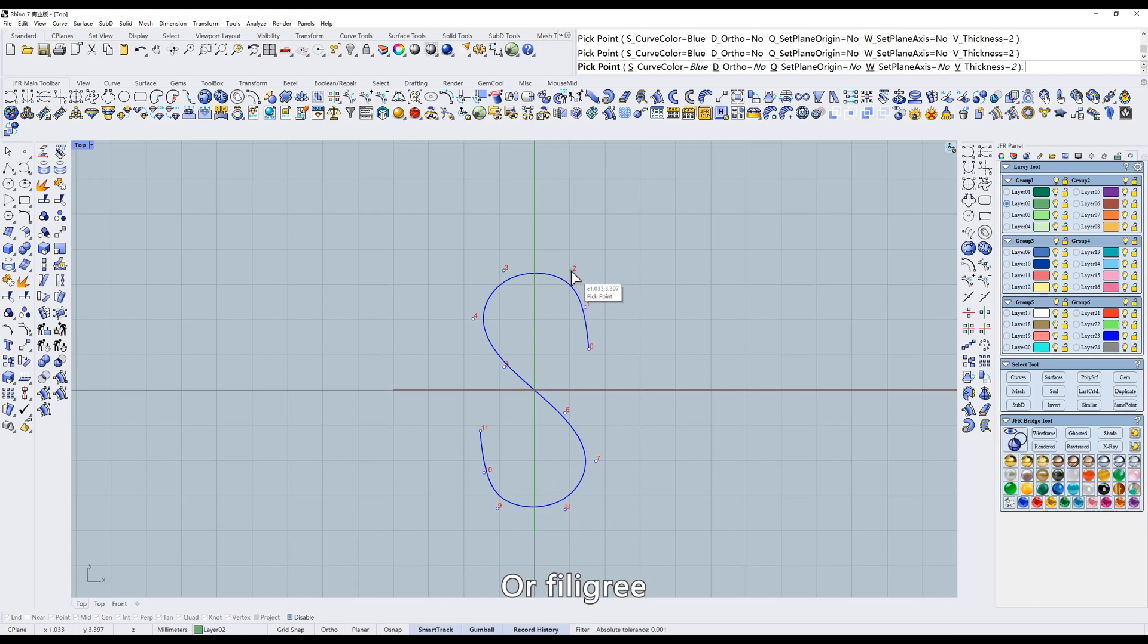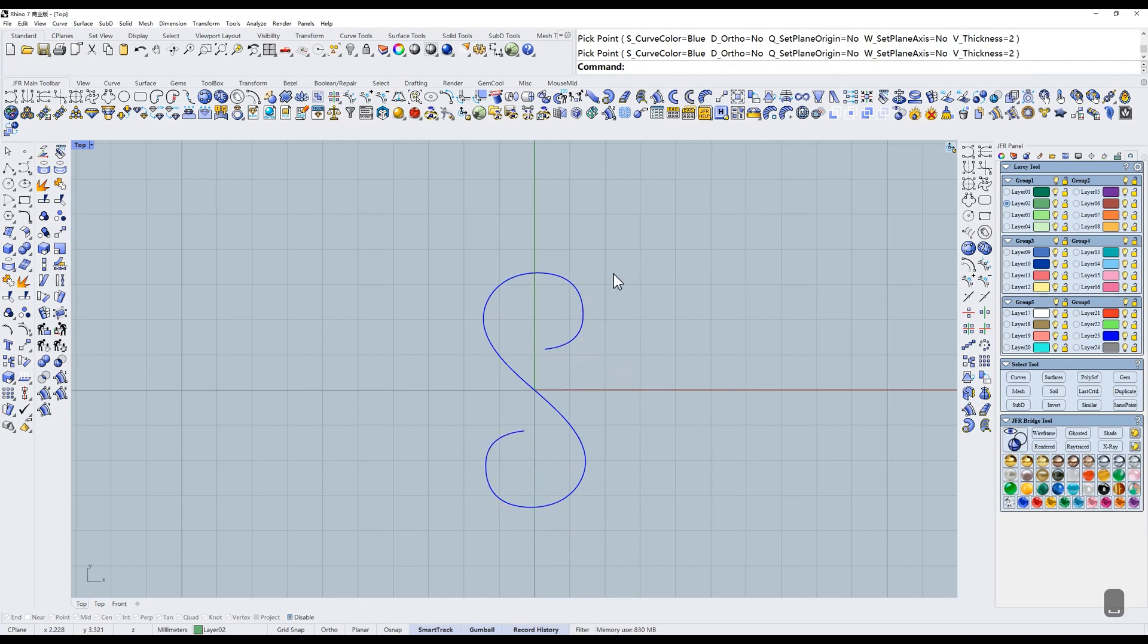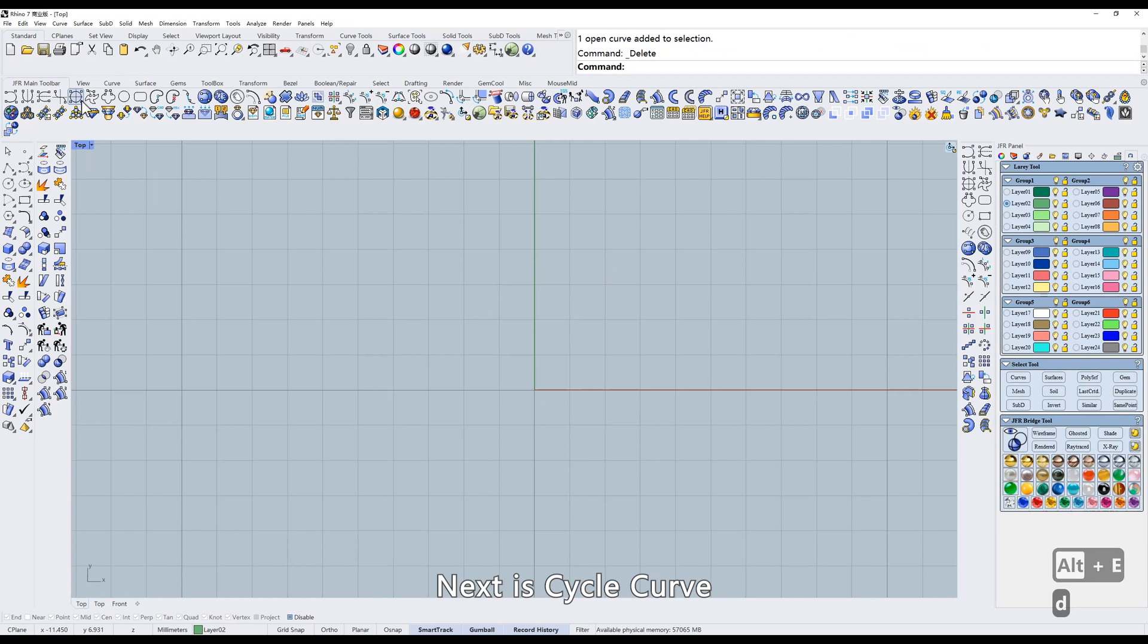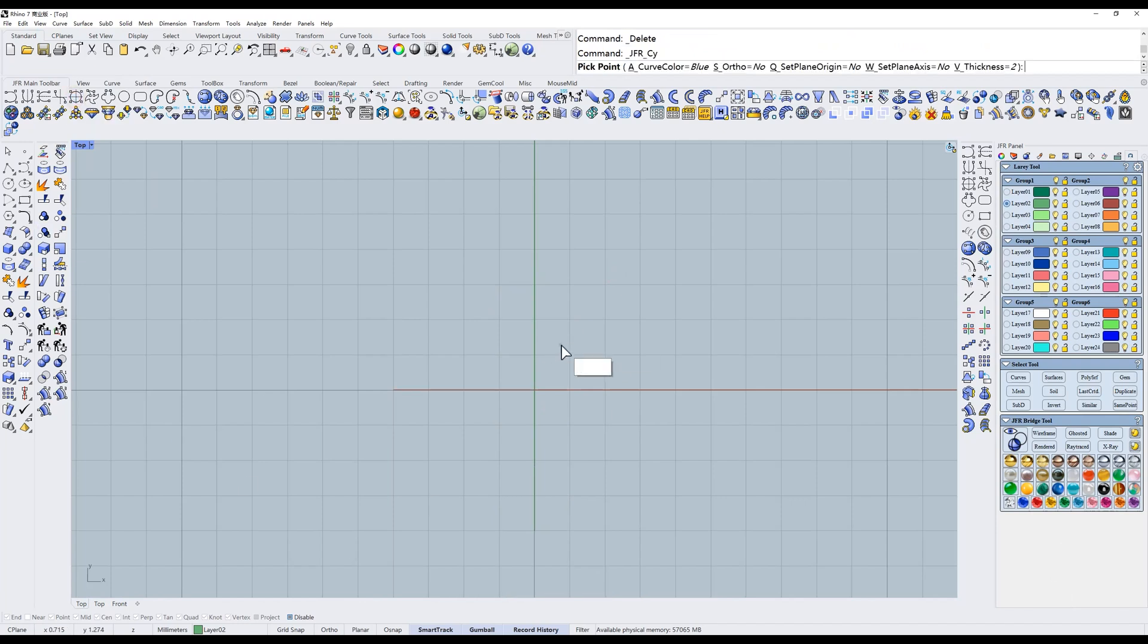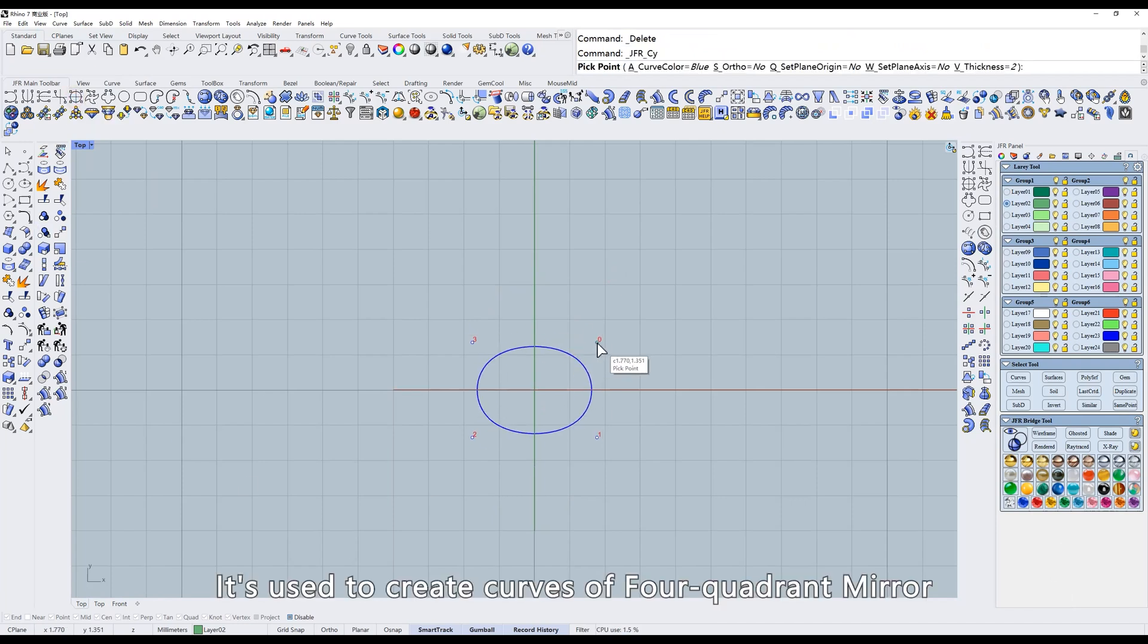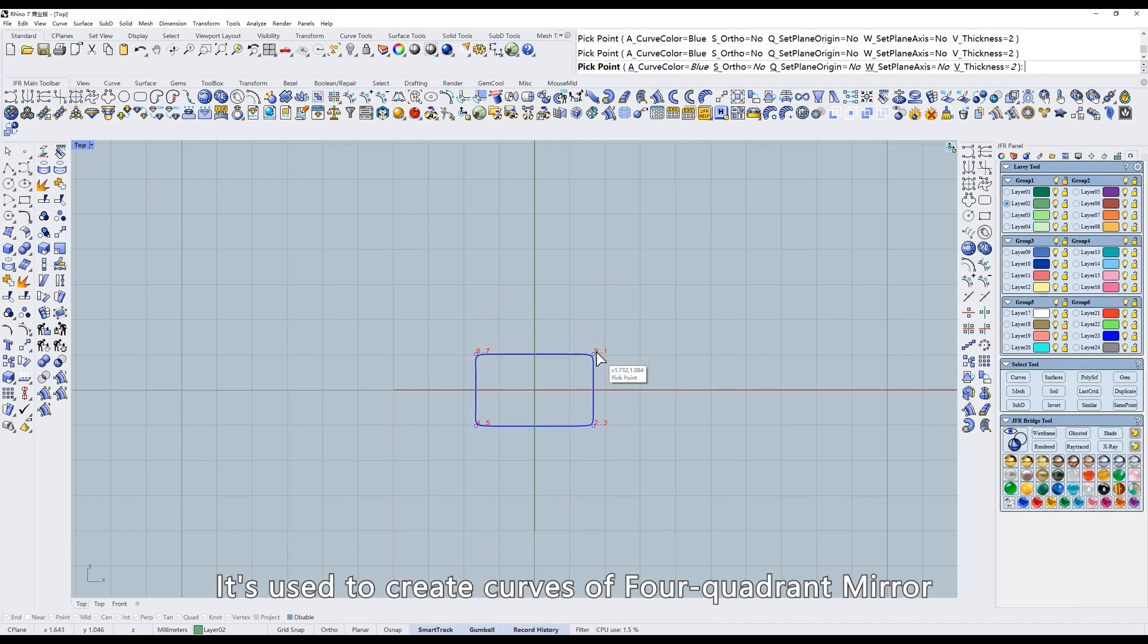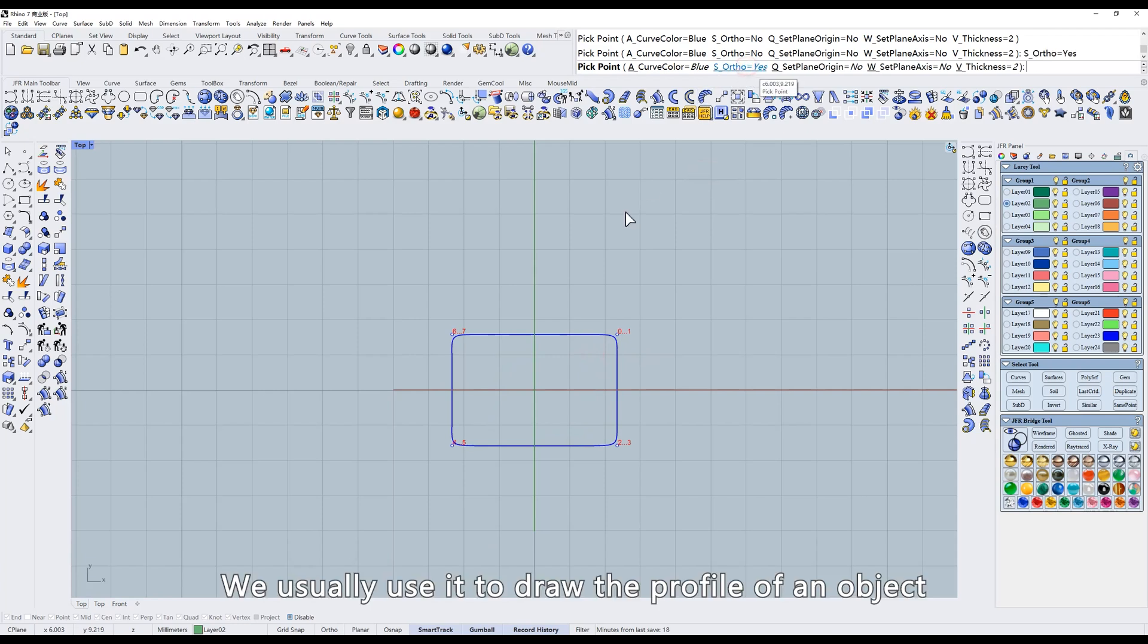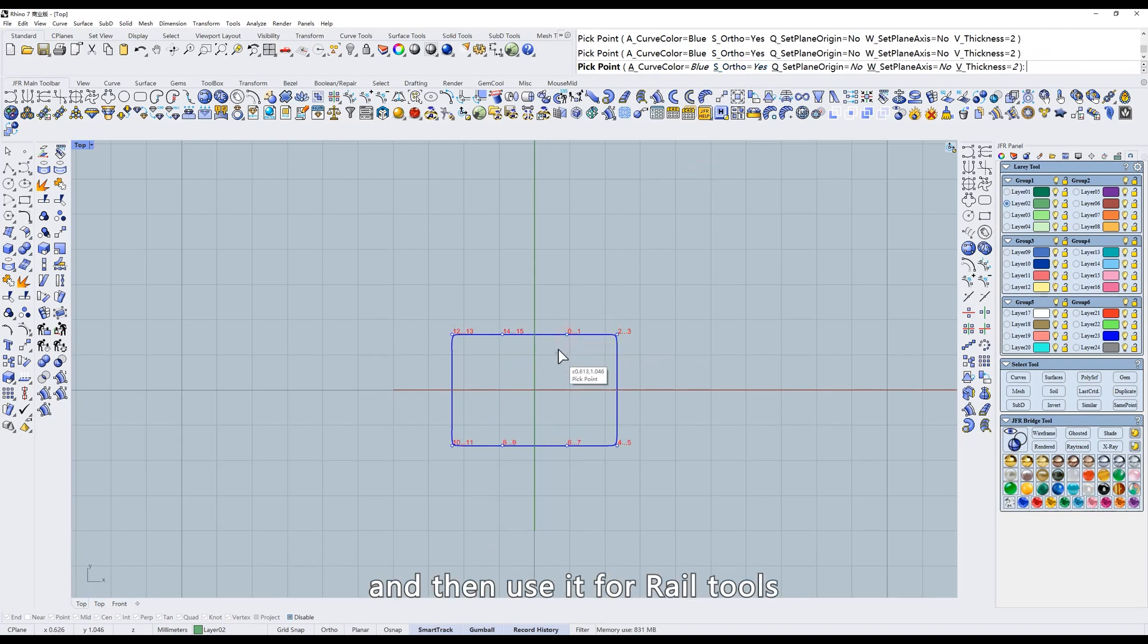Next is cycle curve. It's used to create curves of four-quadrant mirror. We usually use it to draw the profile of an object, and then use it for rail tools.